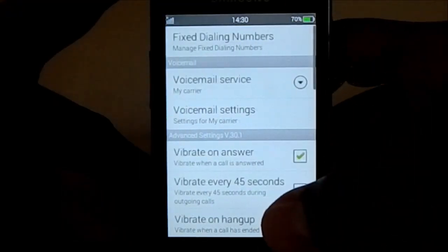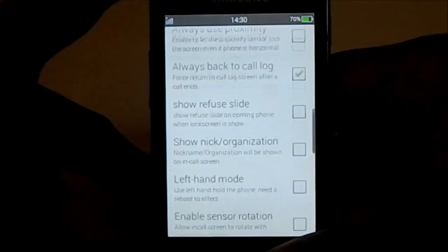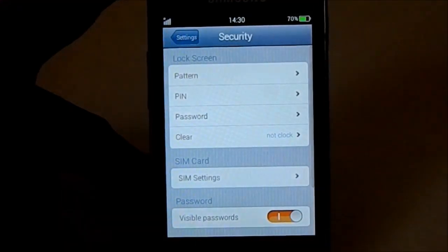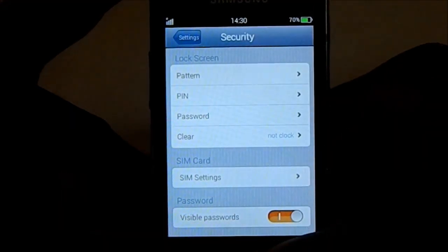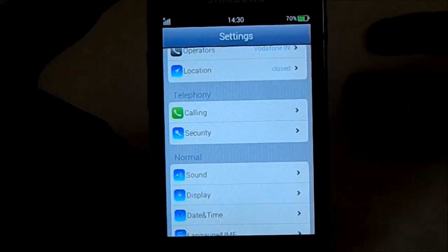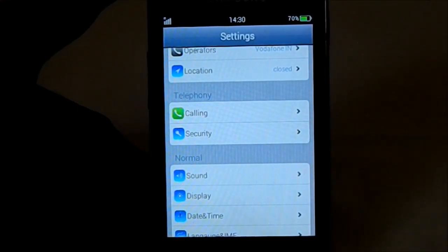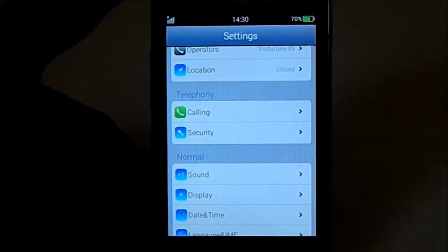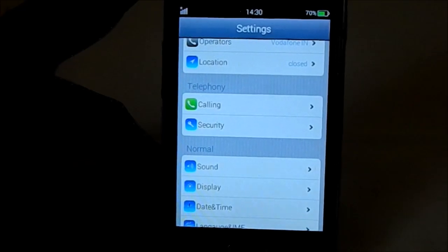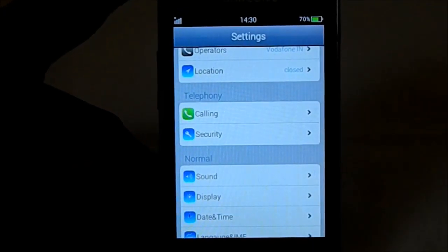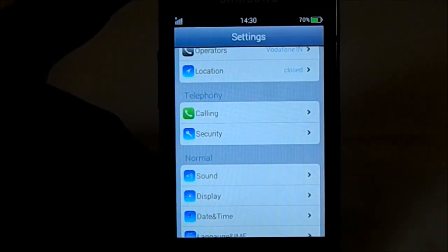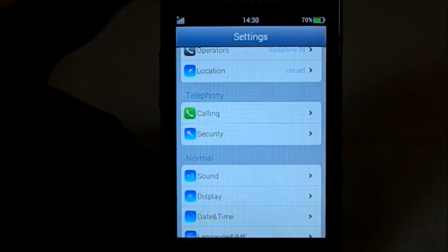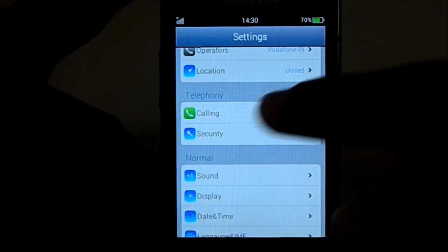For calling, there are the usual call settings. For security, the PIN and pattern aren't exactly like iOS. The lock screen is a swipe-to-unlock style, but the PIN entry isn't iOS-like. You can find apps to fix that though.